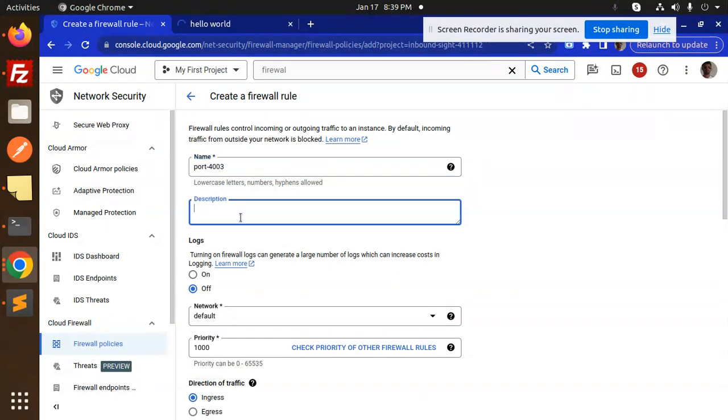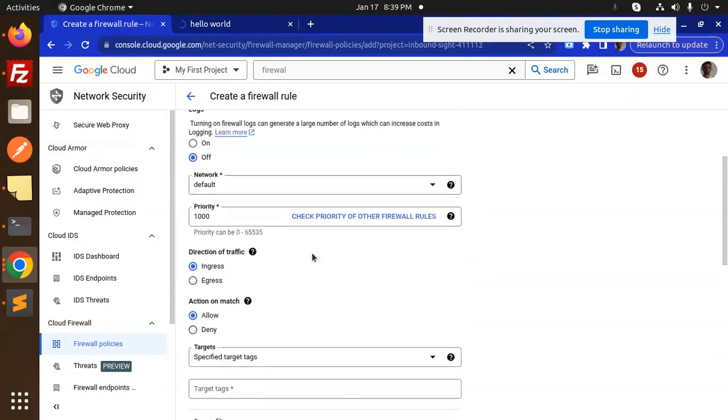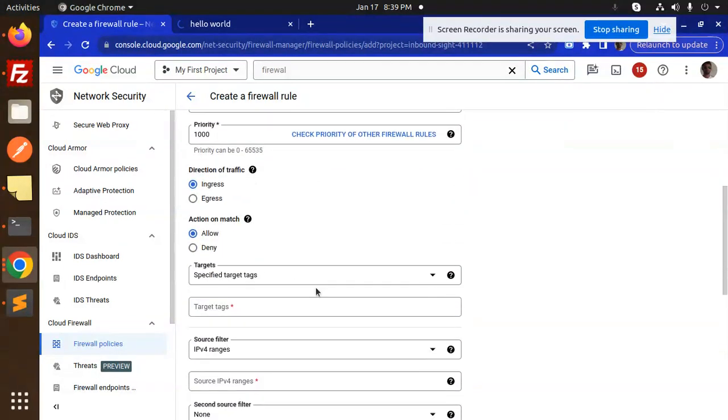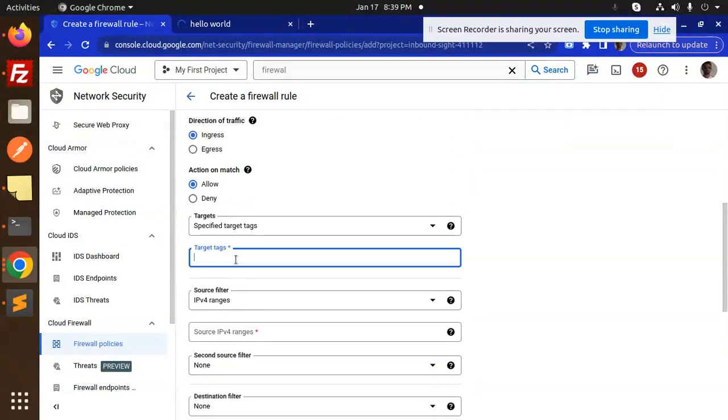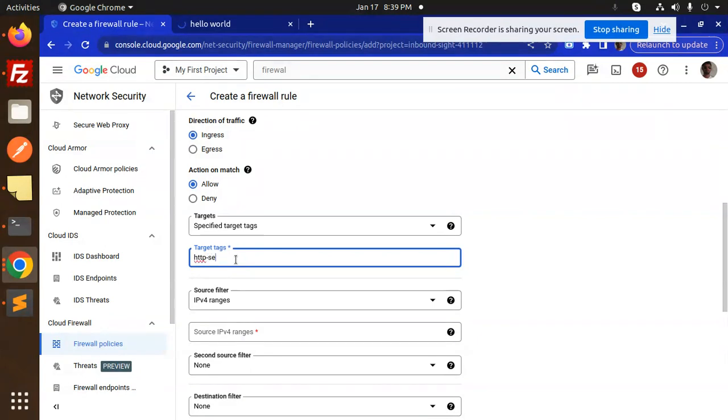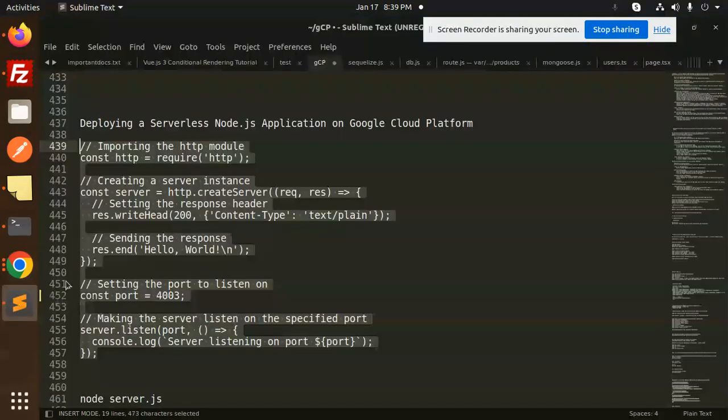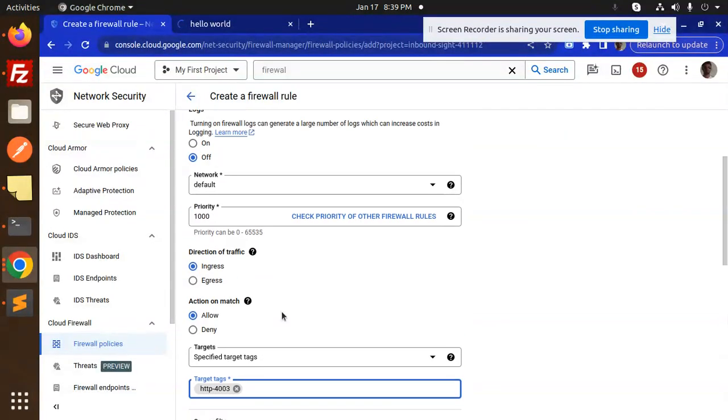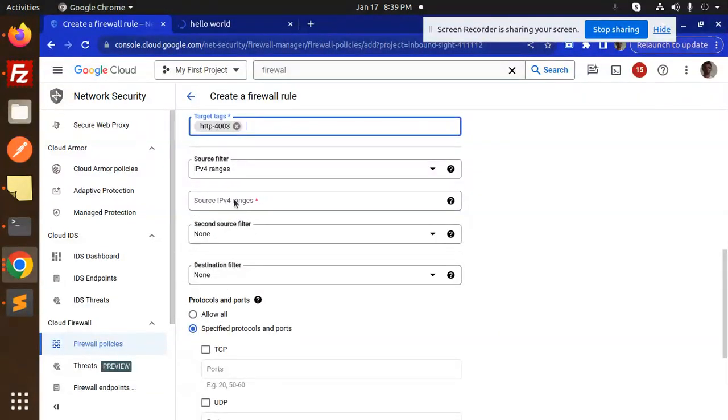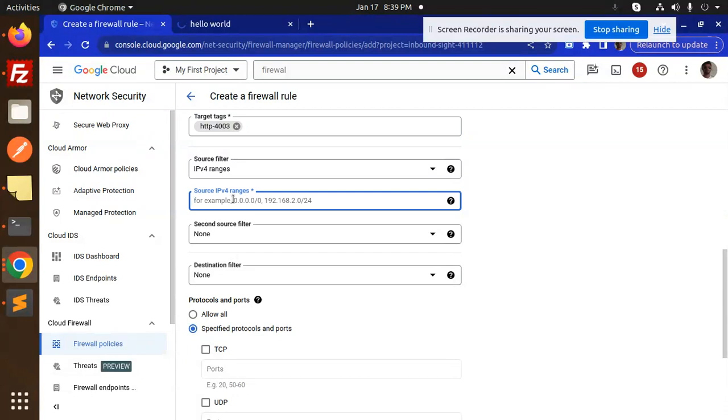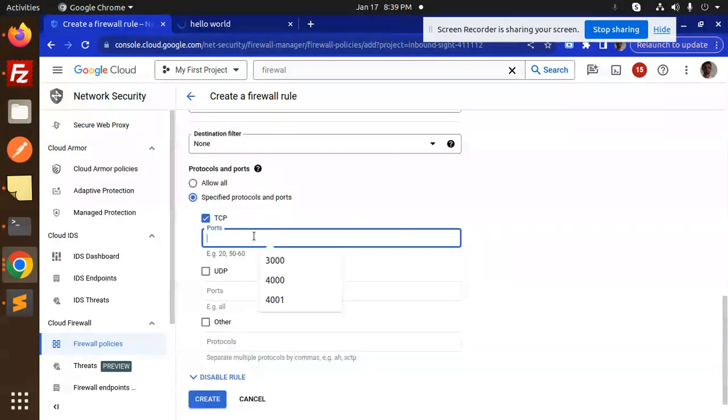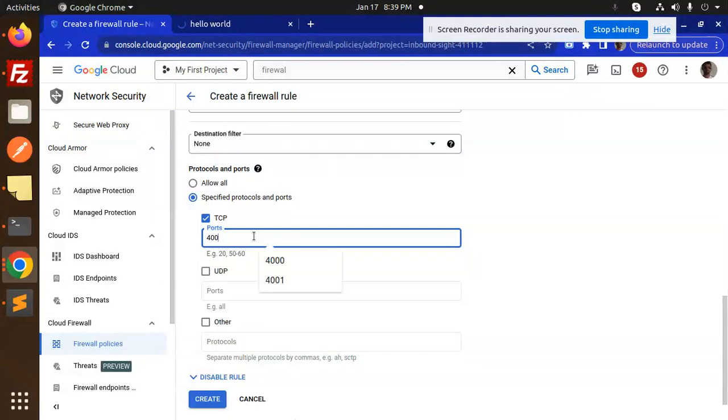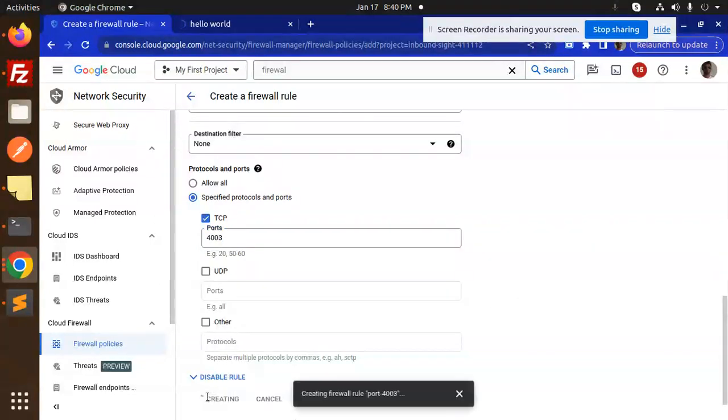Port 4003 I want to enable. Make sure all of these settings are correct. Specify the target as HTTP server for port 4003. I have updated IP ranges. Here we have to add the IP ranges: 0.0.0.0/0. For TCP port, you have to mention 4003. Create this.